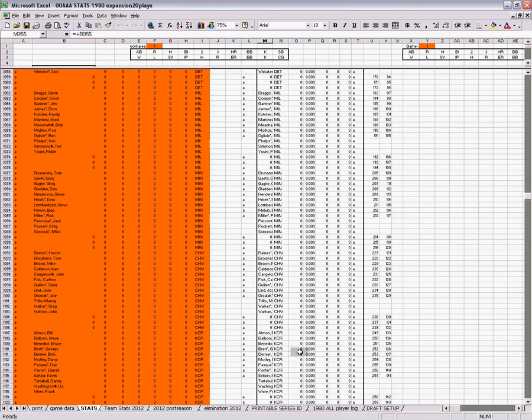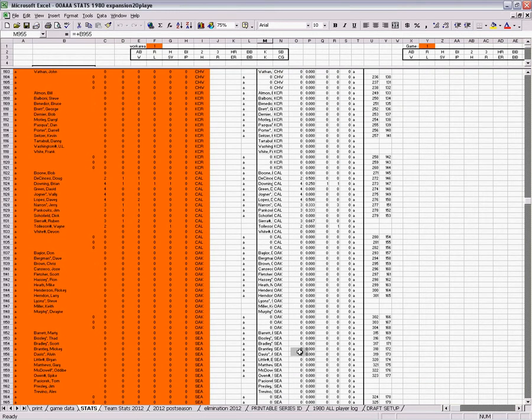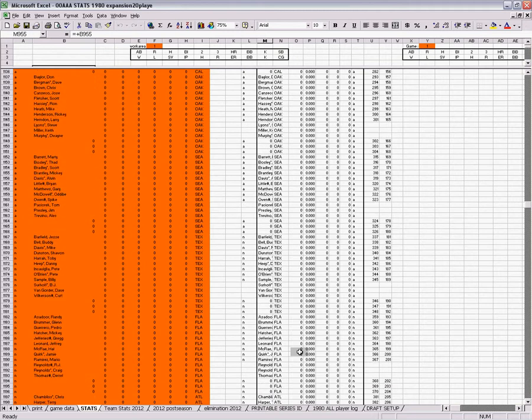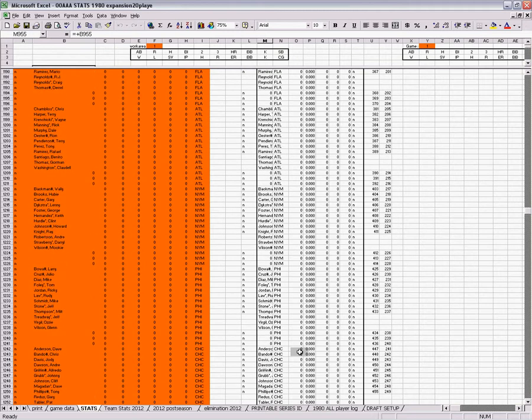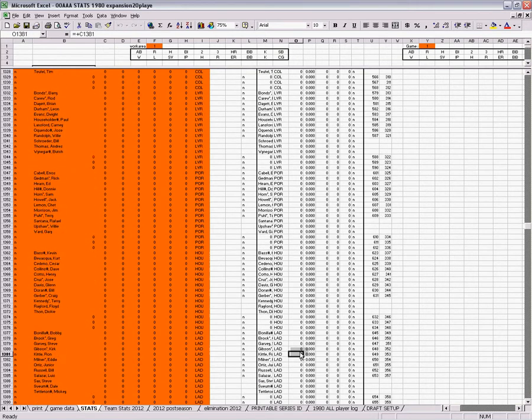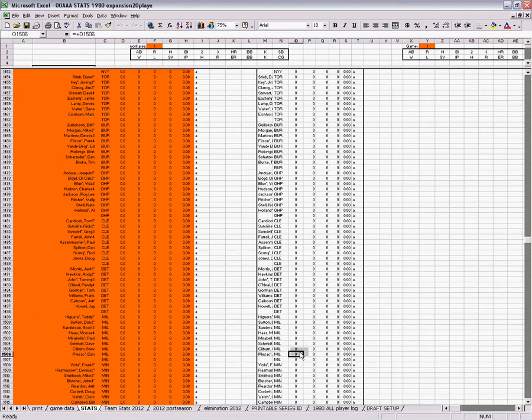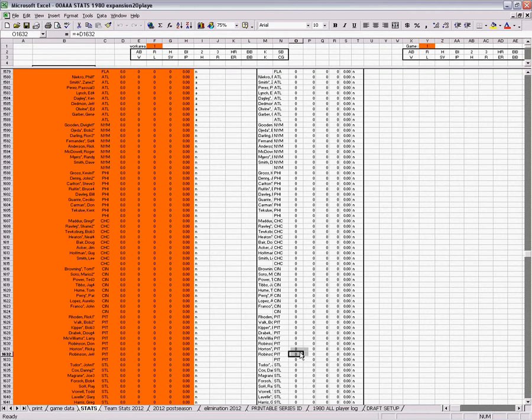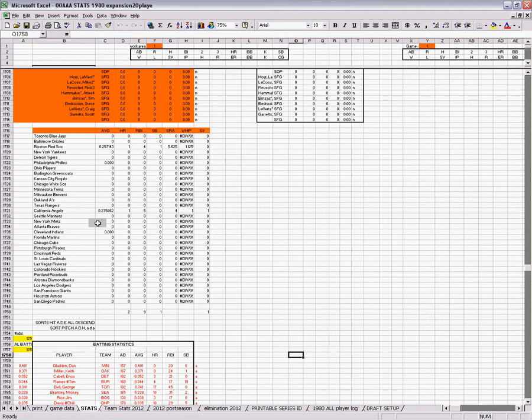This is data for every hitter in the league and every pitcher for the American National League. Just keep scrolling down, scrolling down.